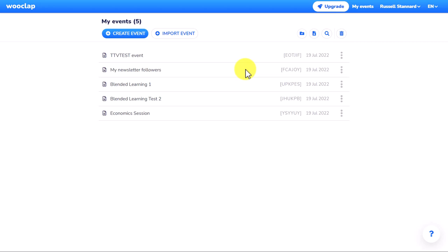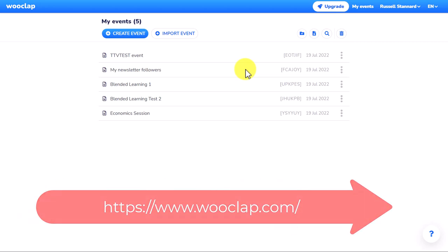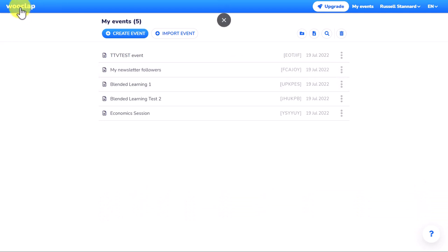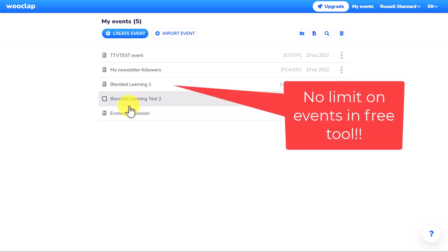The technology we're talking about is called WooClap. You will need to sign in — you can sign in using Microsoft Teams, Google, or just create an account. Once you're signed into the free account, all you need to do is click on WooClap and create events. When you create an event, you can have up to two questions in that event, and it's really easy to do — you literally just give it a name.